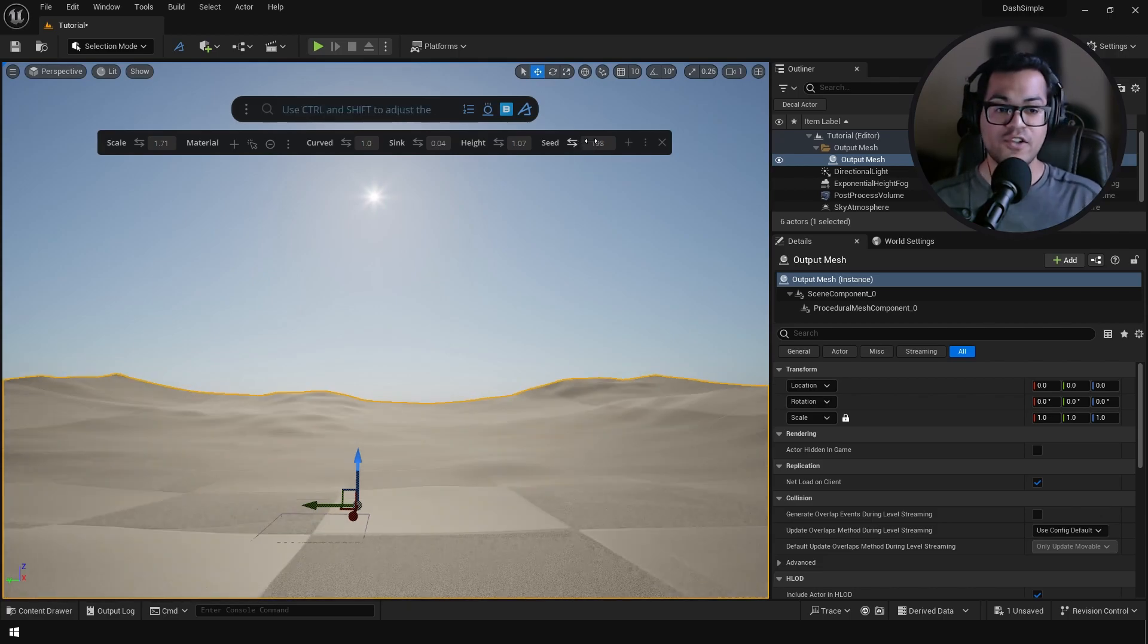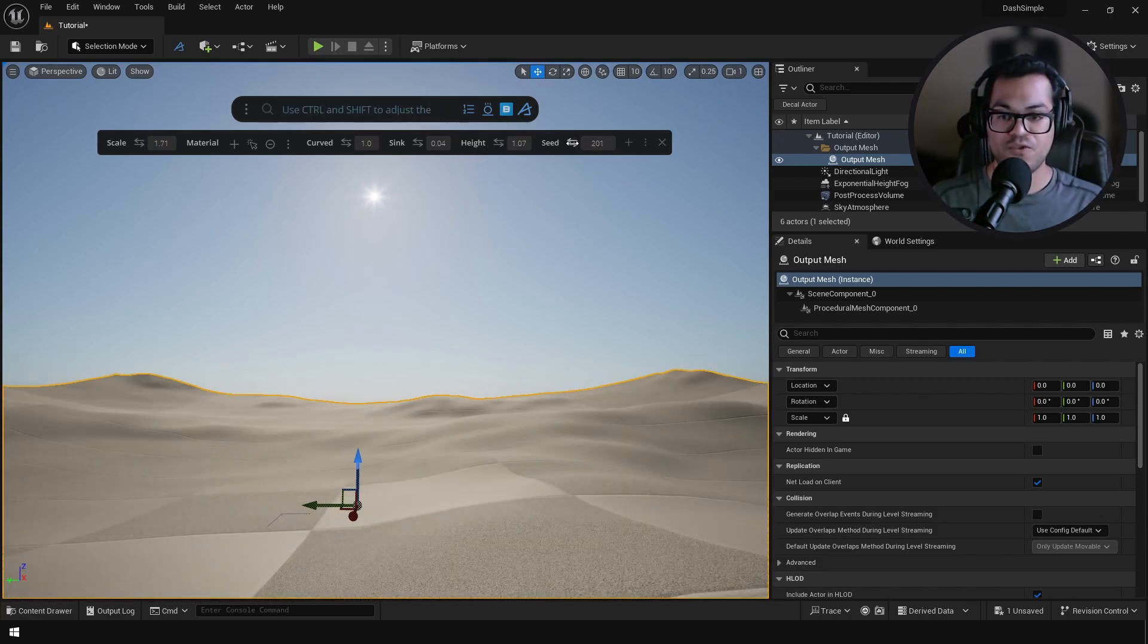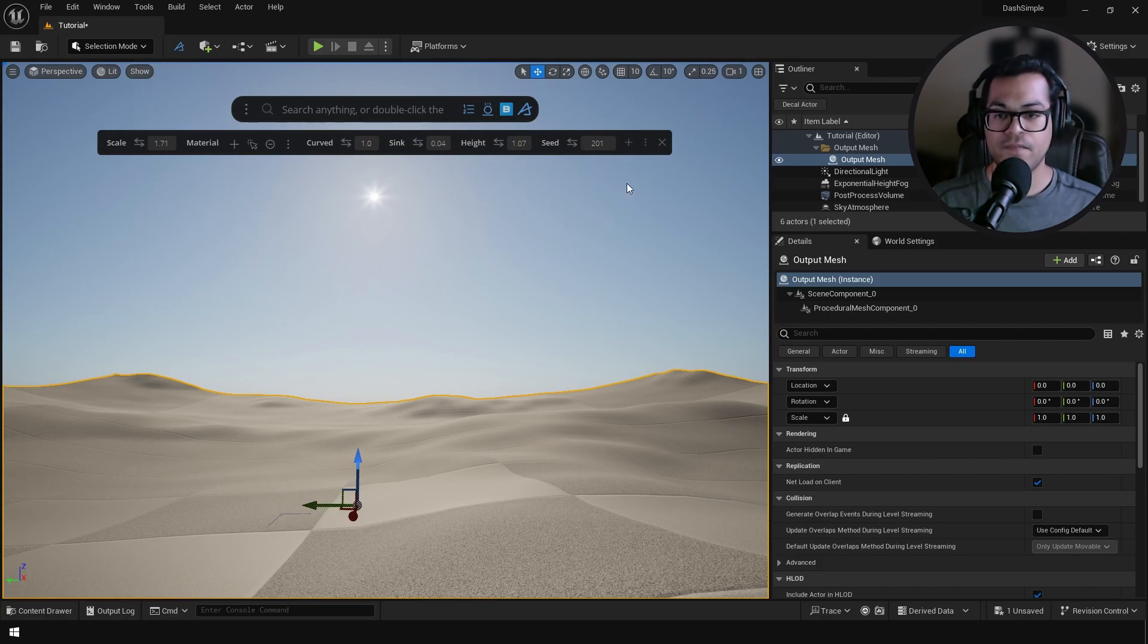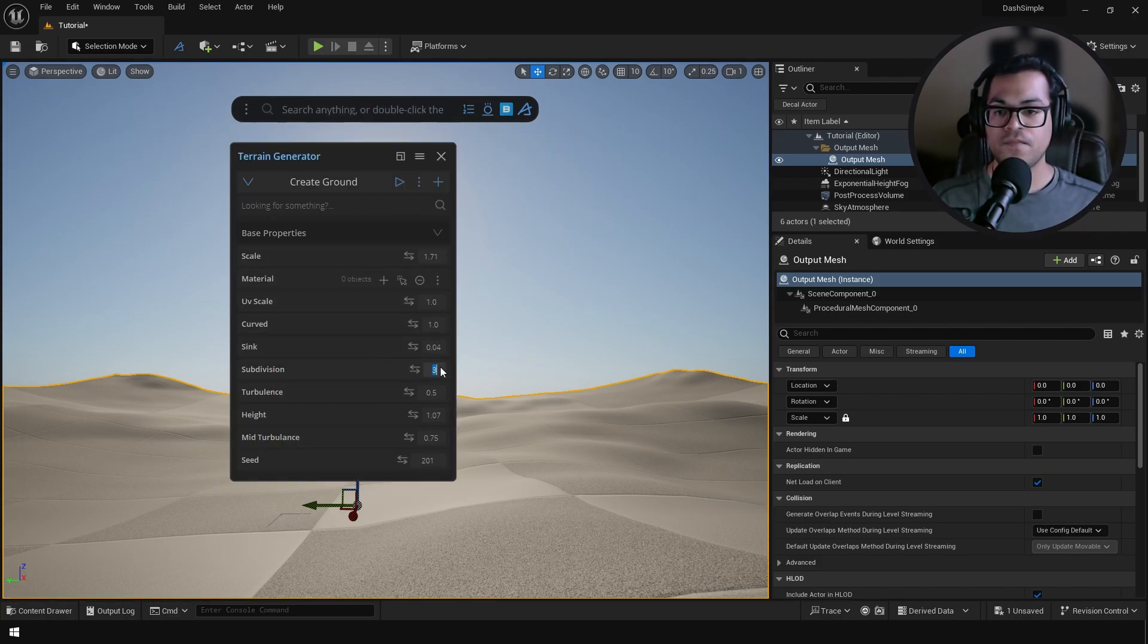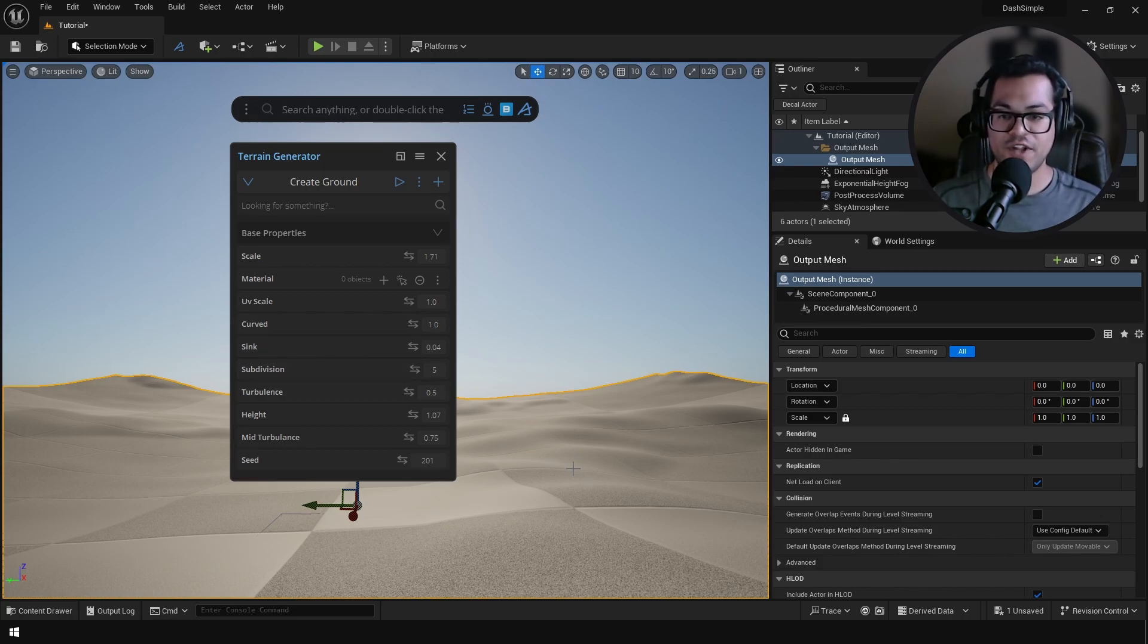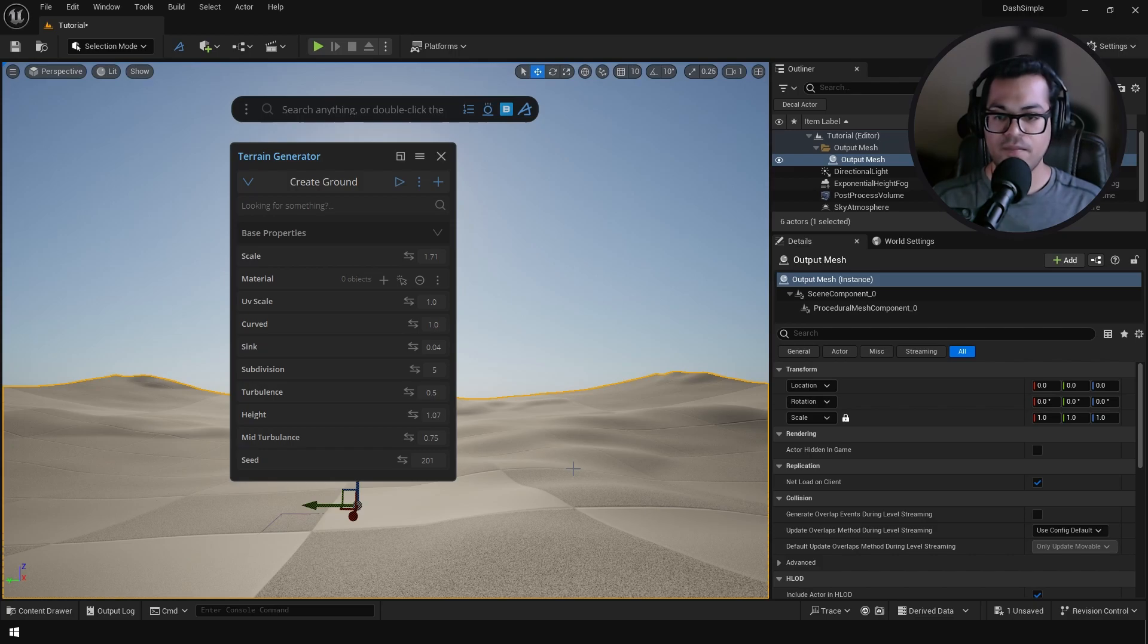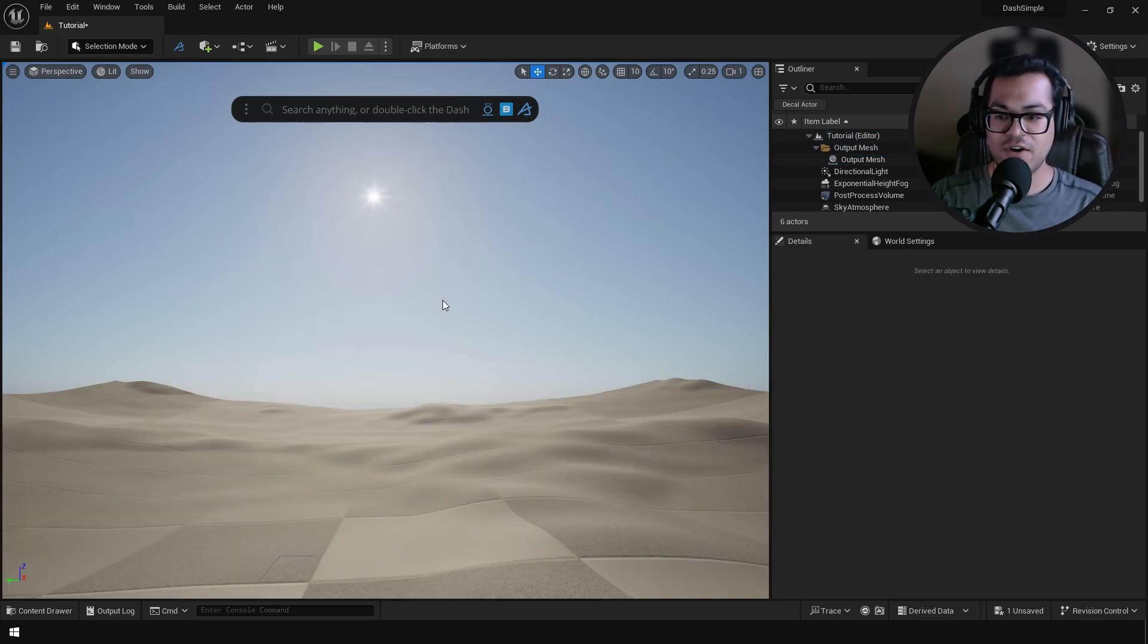These are the quick options. If you want to go into the advanced options you can click right there. So these are the advanced options. I'm just going to increase my subdivision and that's going to increase the polygon density of my landscape.